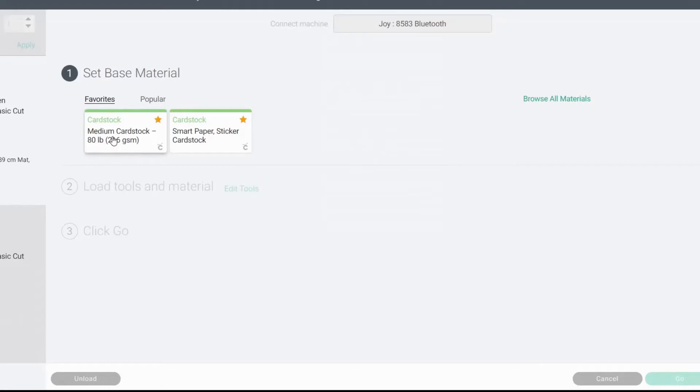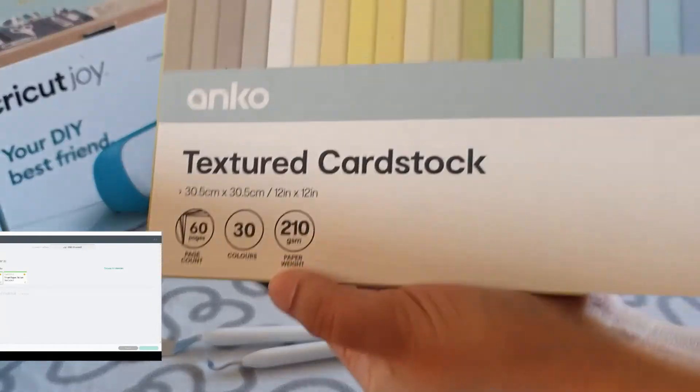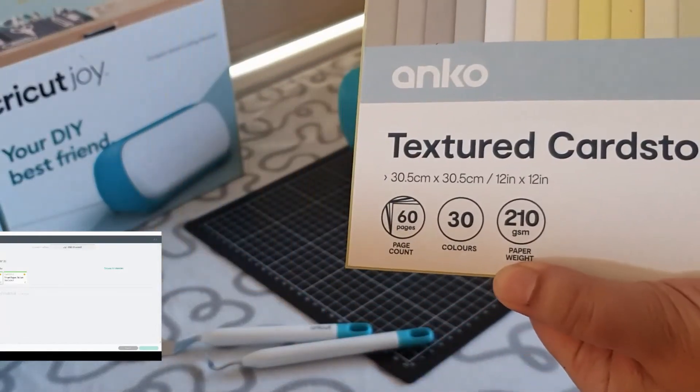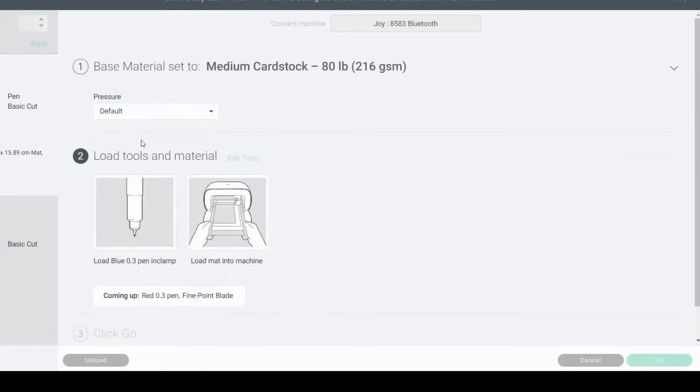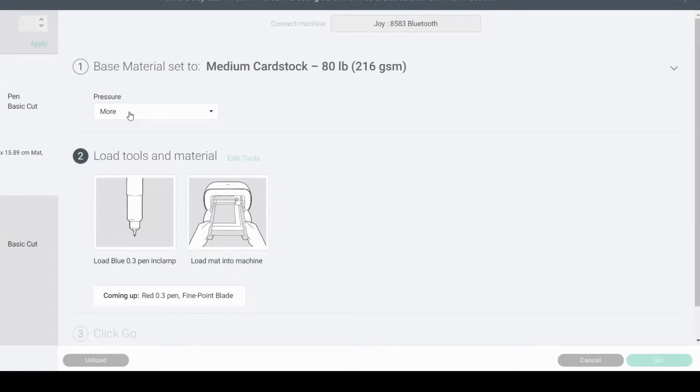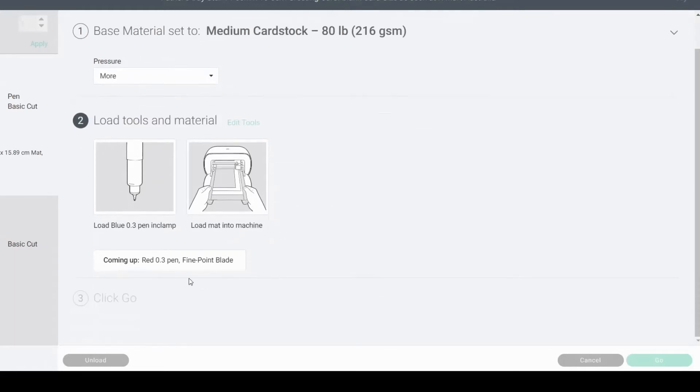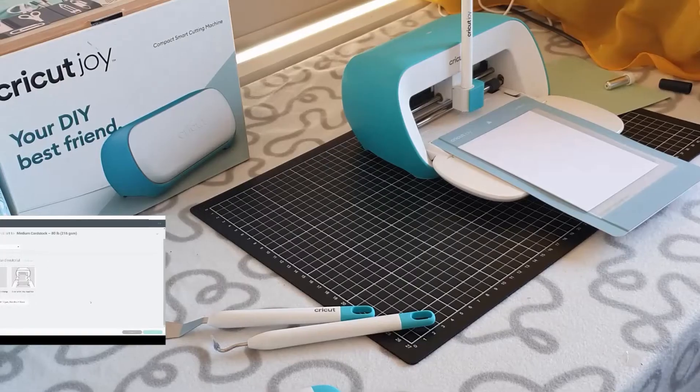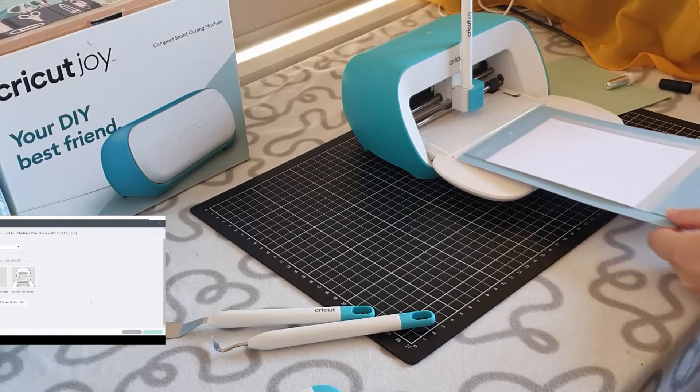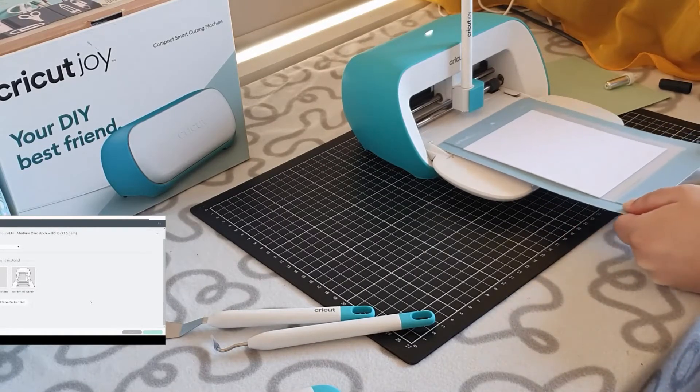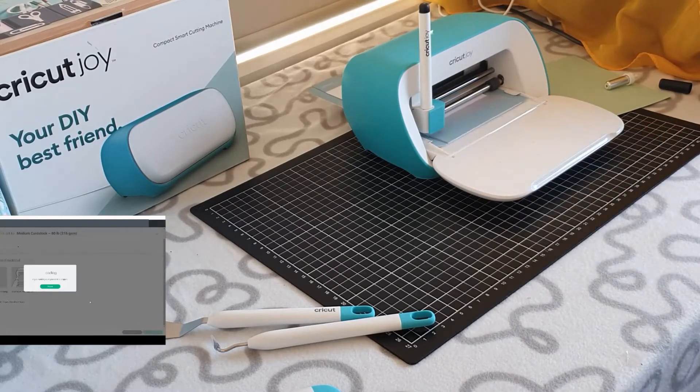My cardstock pack says it's 210 GSM. Now, normally I have to push more pressure on mine. You might want to check that. If you do it and it doesn't quite work, try default first and see if you like it. That's up to you. Now it's asking us to load our blue pen, then it's going to say red pen. As I said before, I'm going to use my black pen for the entire way through. It is up to you if you want to change those pens over. When printed, it's asking me to load my mat, so you have to make sure you completely unload your mat first before you go ahead and load it. Now it's checking for the materials.